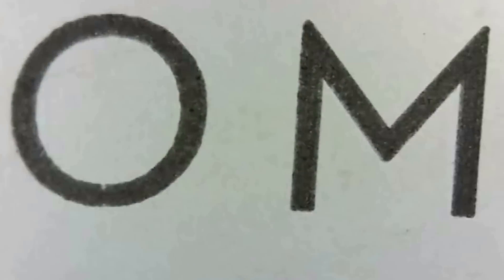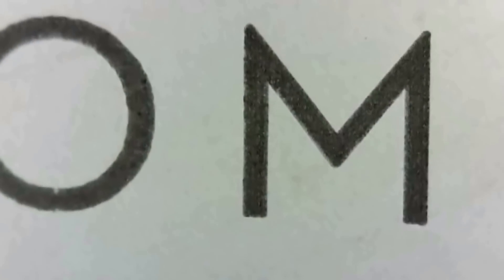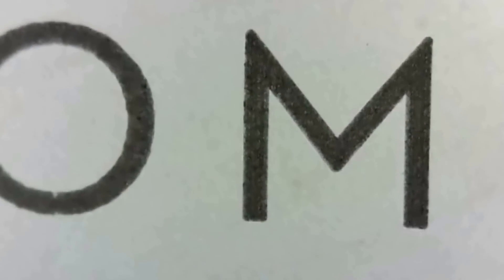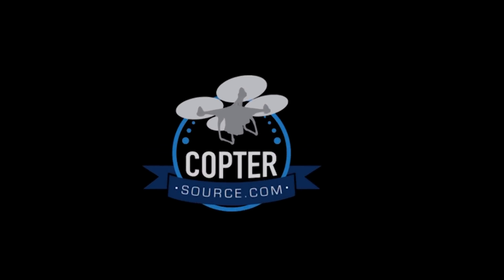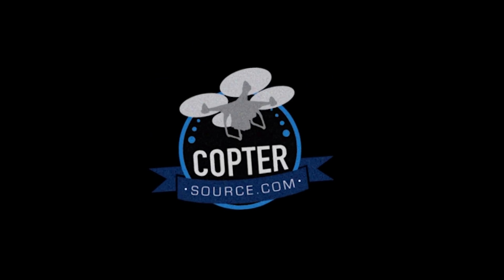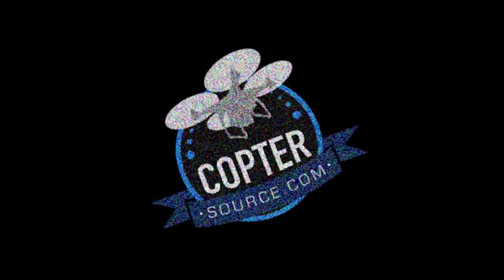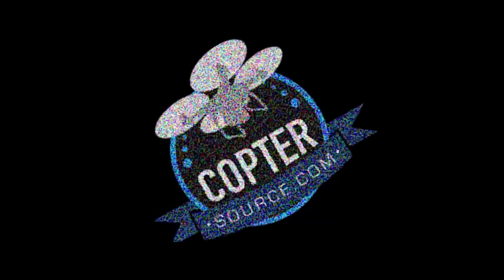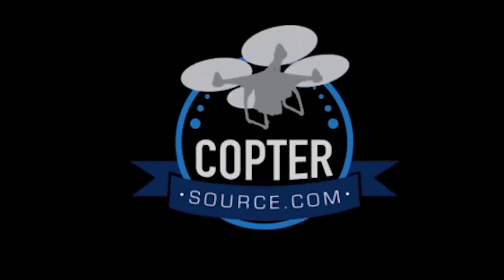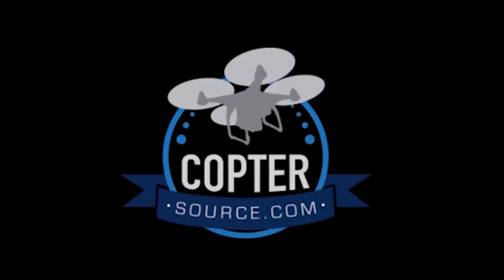And that's it. Thanks for watching. Please share if you liked it. Give me a thumbs up and look for more Phantom 4 videos on this channel very soon. If you'd like to get one of these beauties for yourself, go to coptersource.com. I'll see you next time.